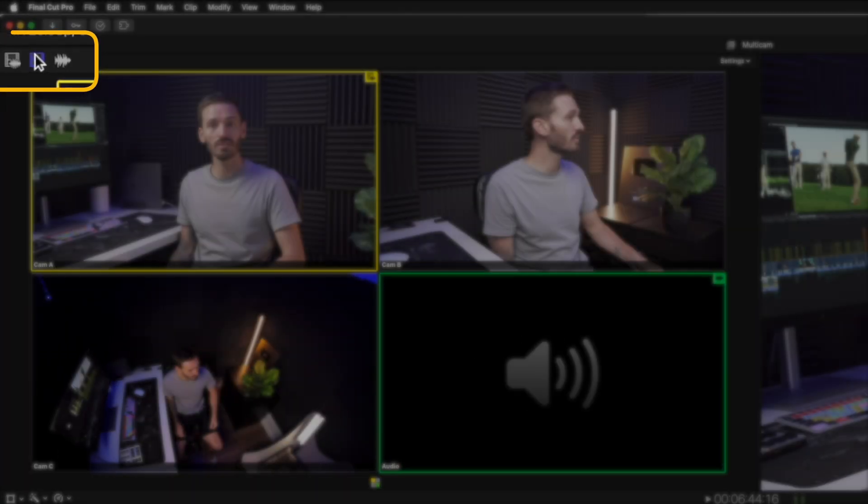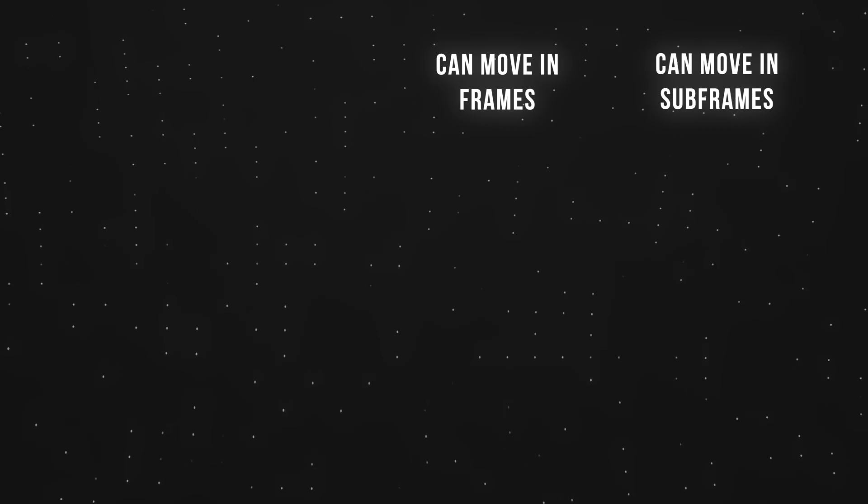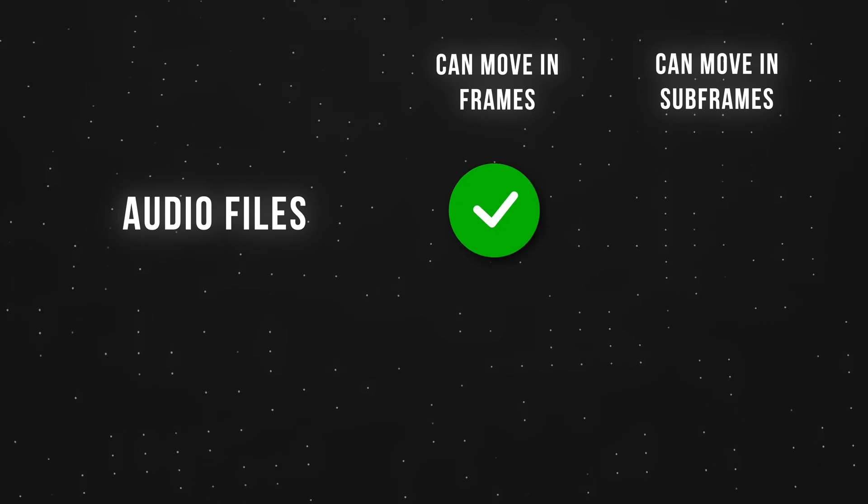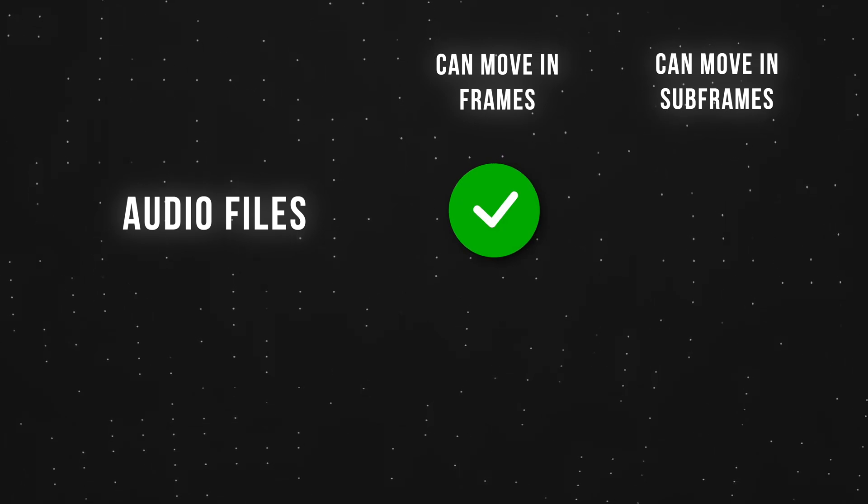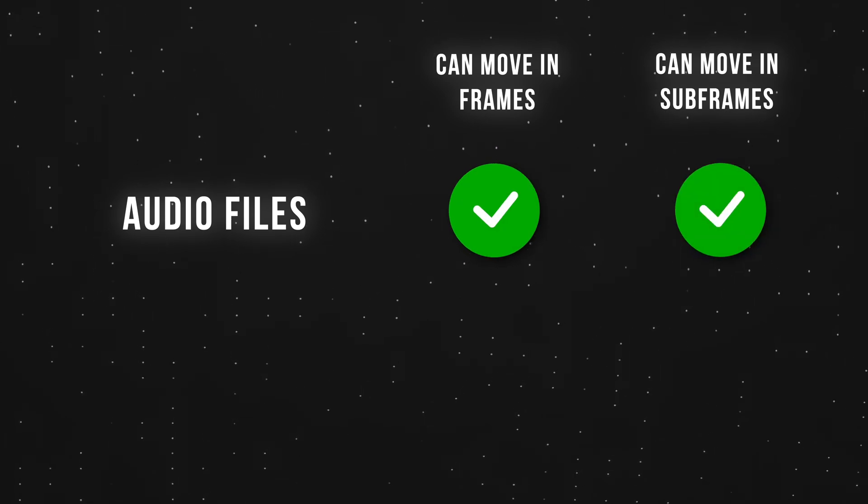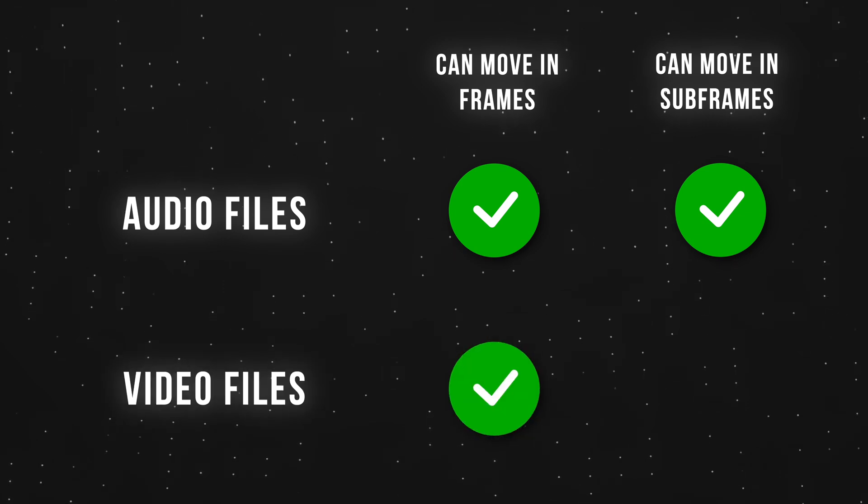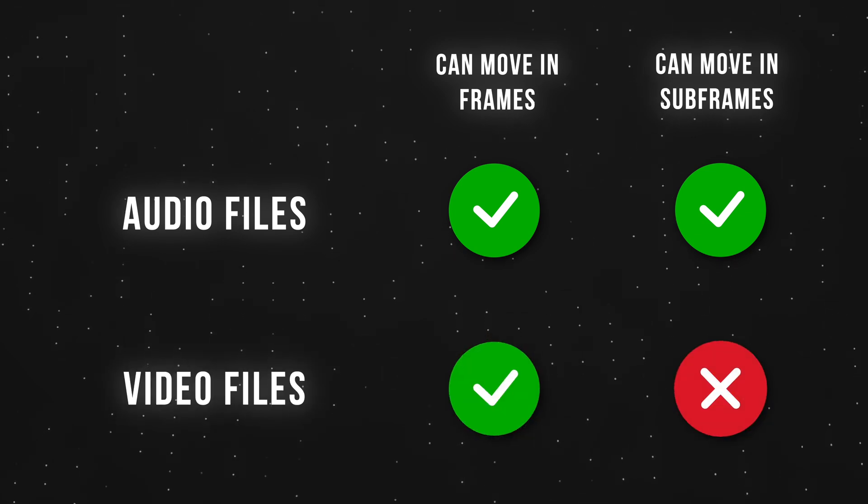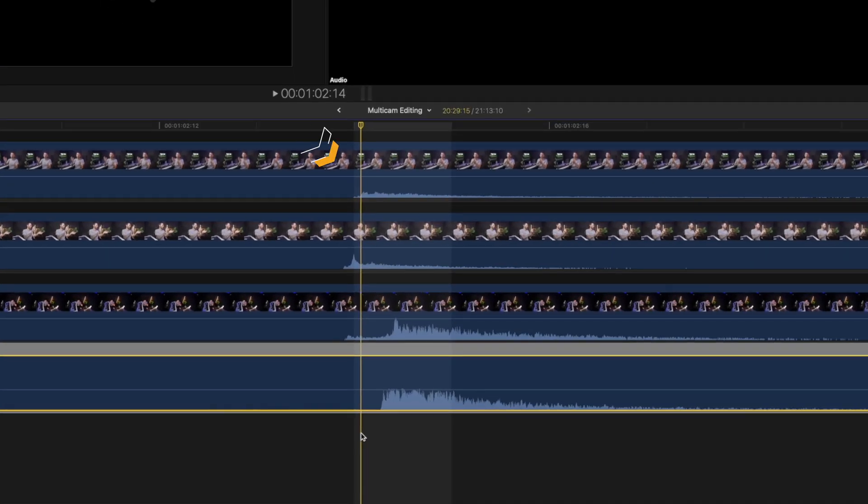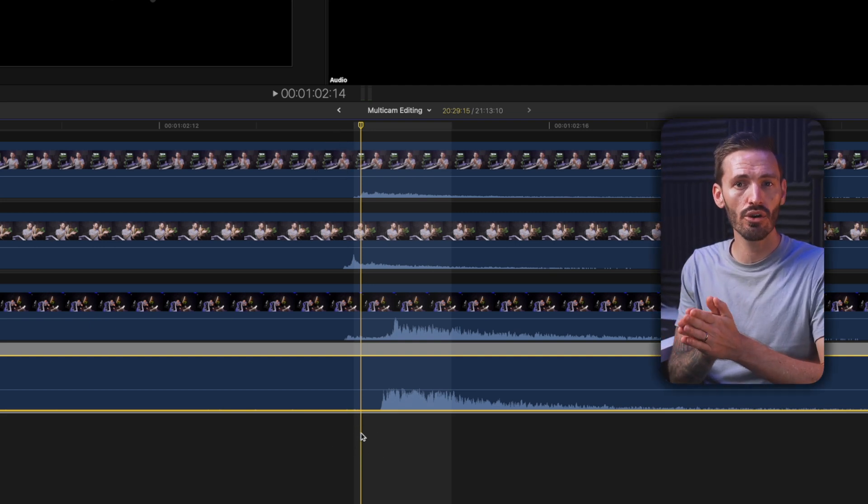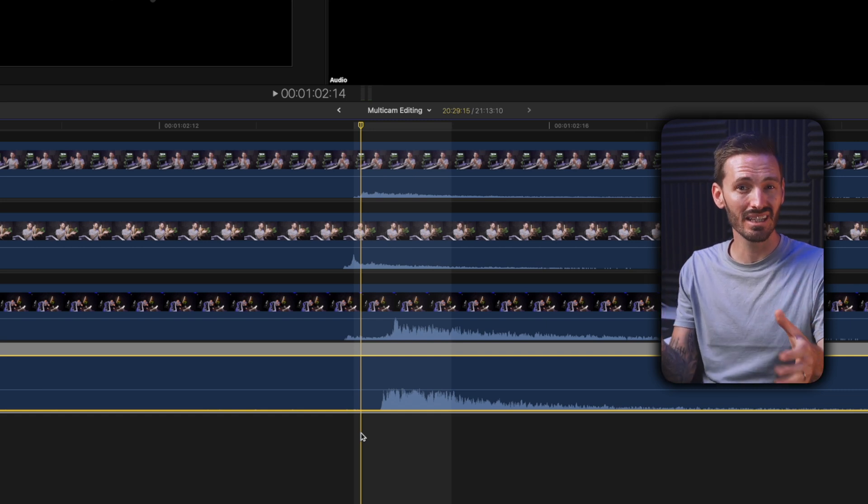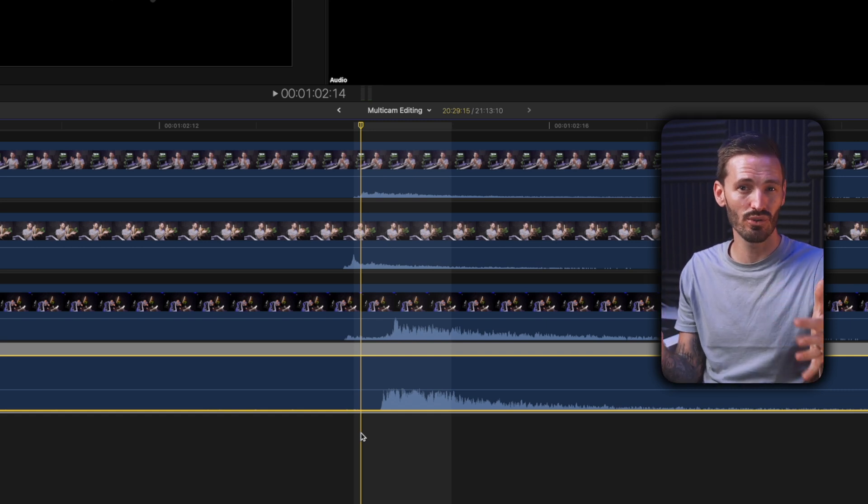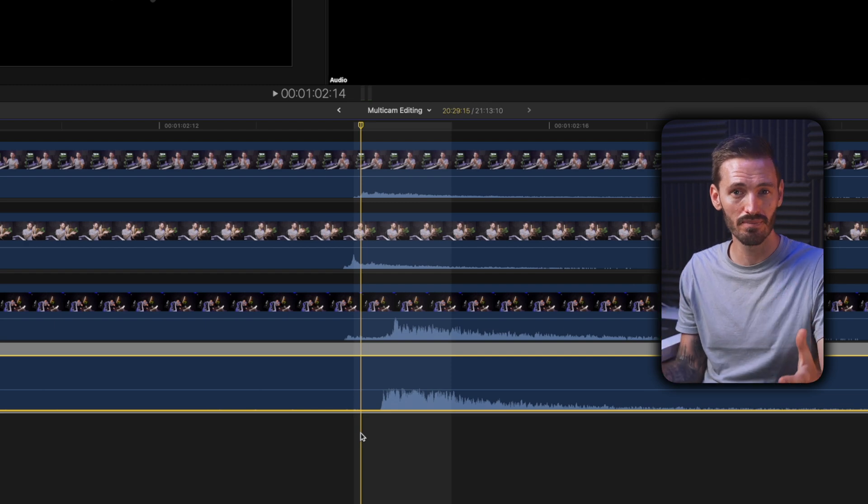But probably the most common problem is being able to fine-tune the sync, and it's important to fully understand the difference between frames and subframes in order to do so. Essentially, you can move audio-only files one or more frames at a time, but you can also move the audio-only files in subframes, which is a fraction of a frame. Video files can move in frames but not in subframes. So if you look at this example where I clapped, you can see that the audio waveform on both the video file and the audio file are slightly out of sync, barely enough to notice in most cases. But if you're working with music videos or you have multiple speakers on different microphones, you might experience phasing, where two audio sources are slightly out of sync and it makes the audio sound terrible.